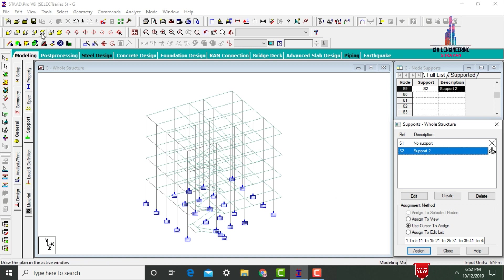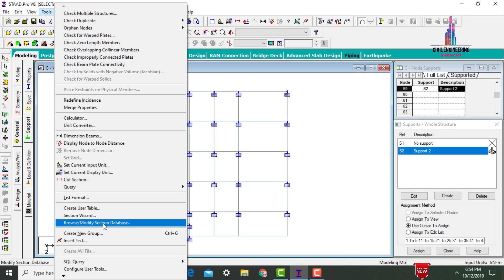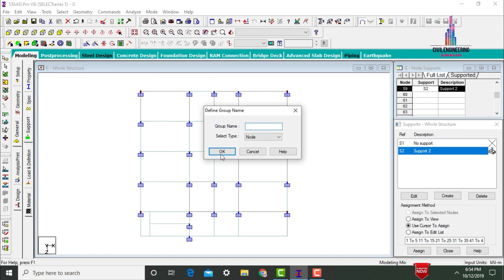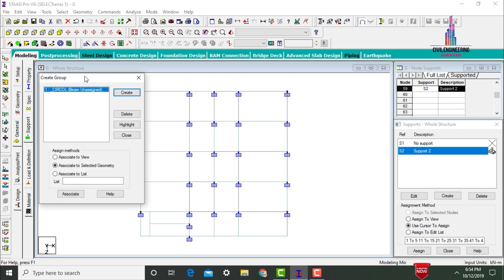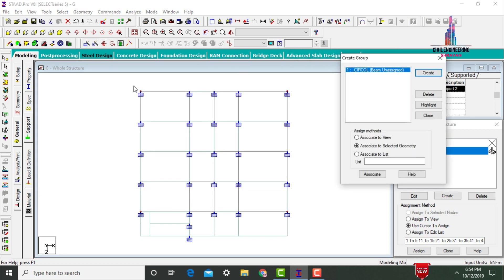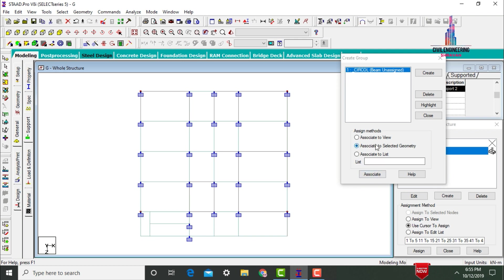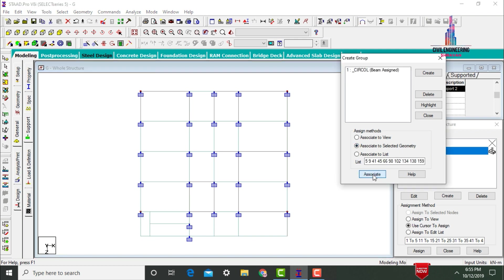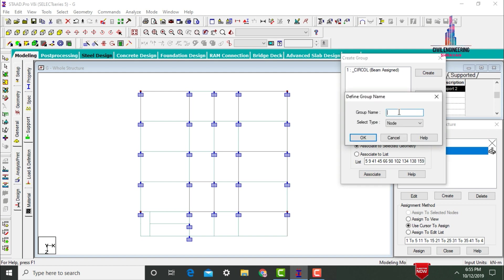To create groups, keep the structure in top view. Select the Tools option and click on Create New Group. Give the group name — I am assuming it as 'Circular Col'. Select the type as Beam, click OK. Here we need to select the circular beams — I am selecting all my corner columns for the circular section. Click on Associate to Selected Geometry, then click Associate.